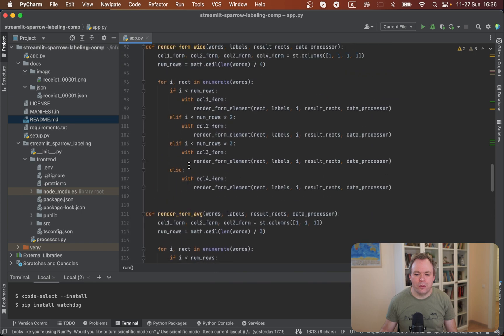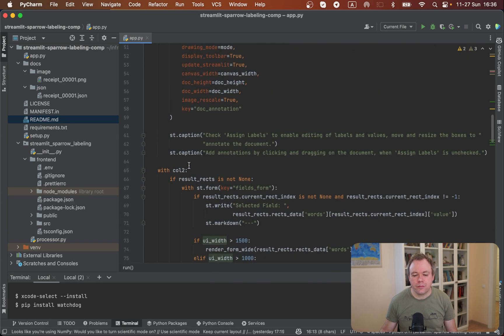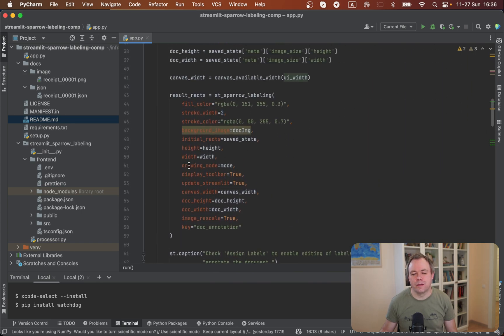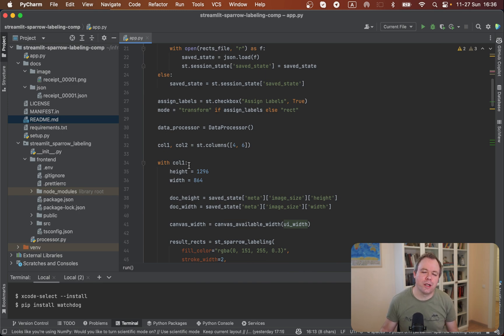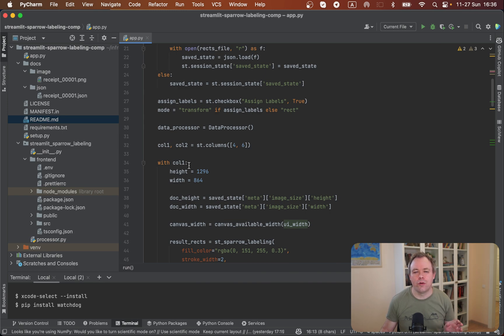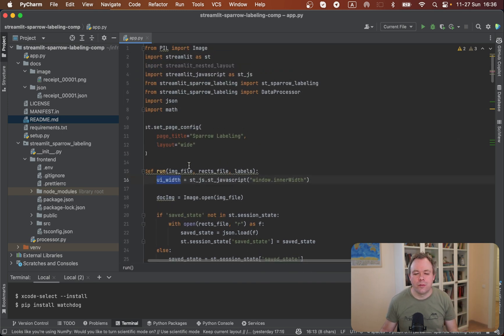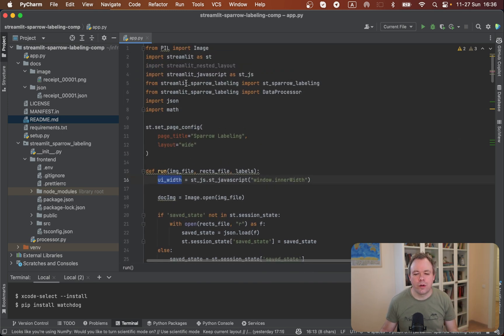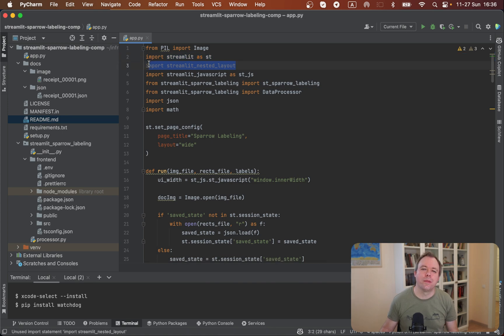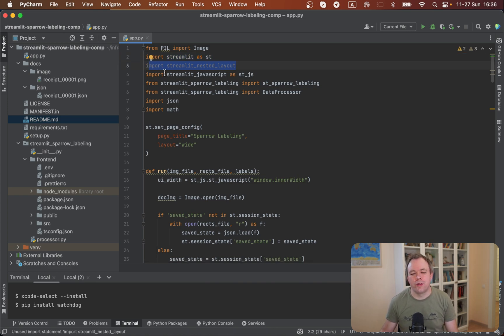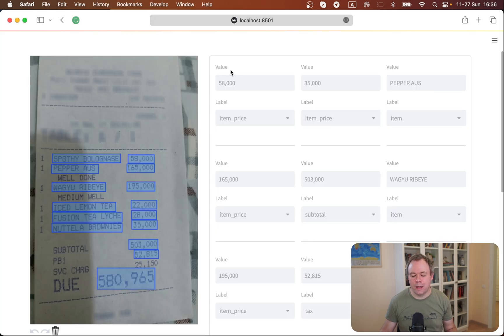And by the way, this application is using nested columns. Out of the box, this functionality is not available in Streamlit. You can render only one layer of columns and you cannot have another set of columns inside the first layer. But you can work around this by installing another third-party Streamlit component, which is called Streamlit nested layout. And then it works well.